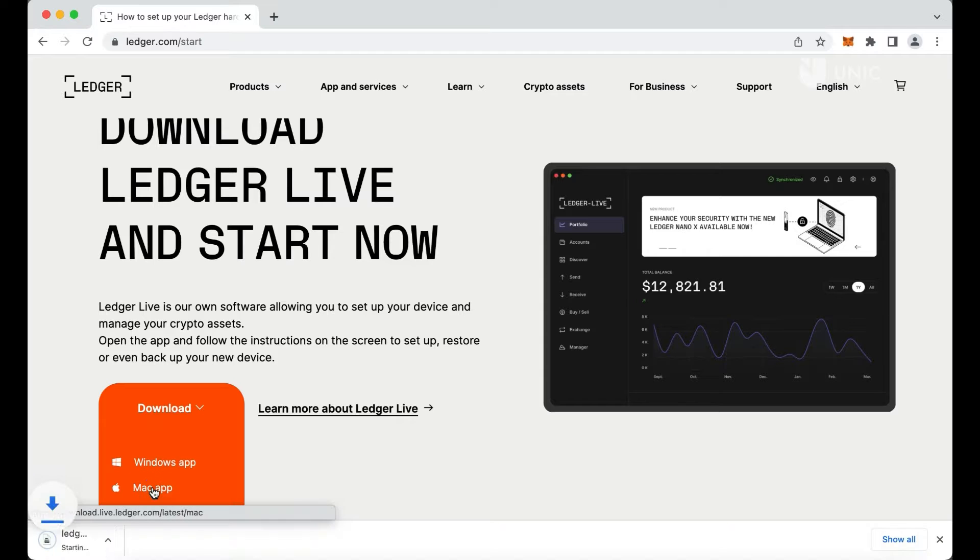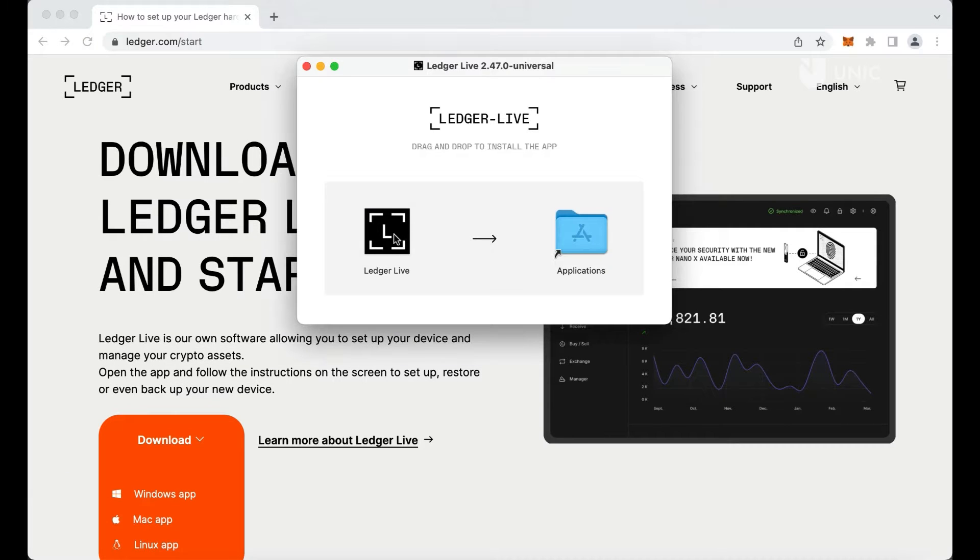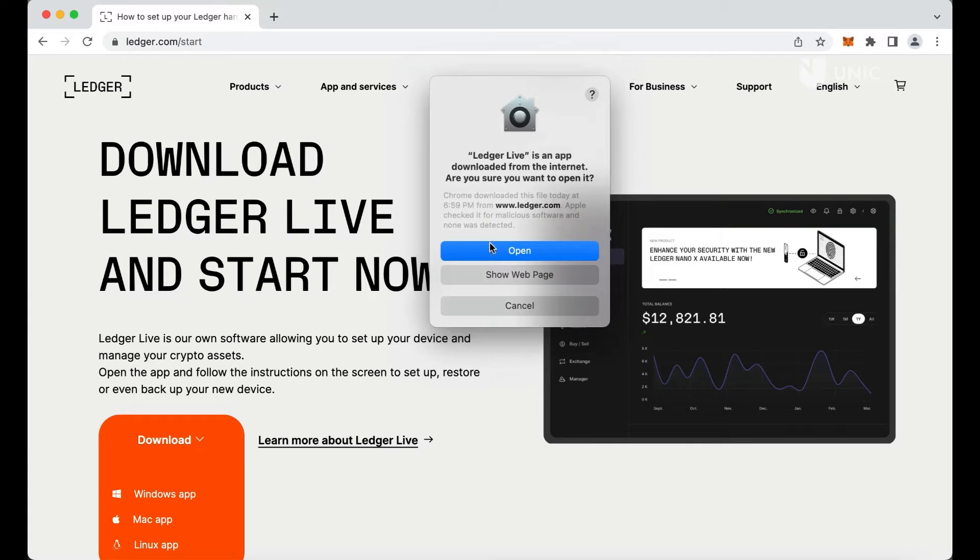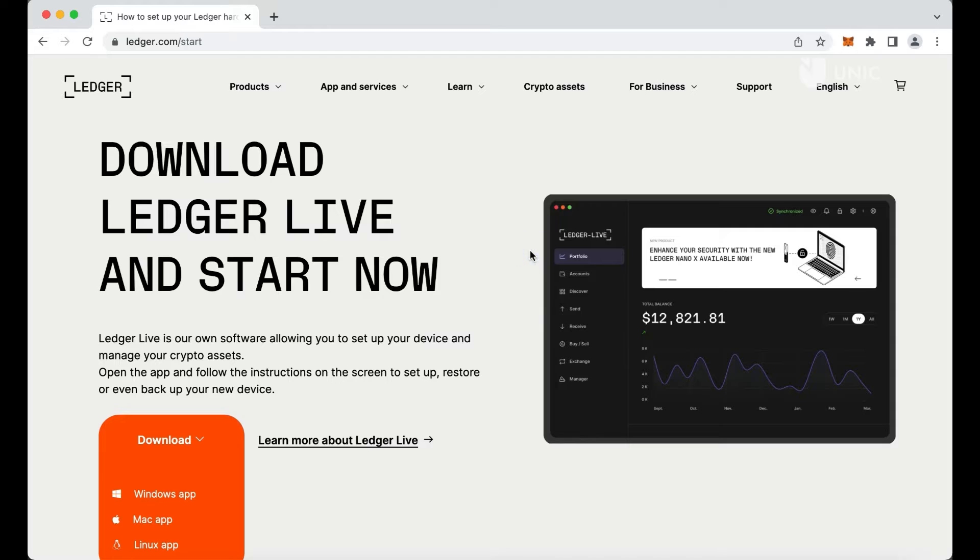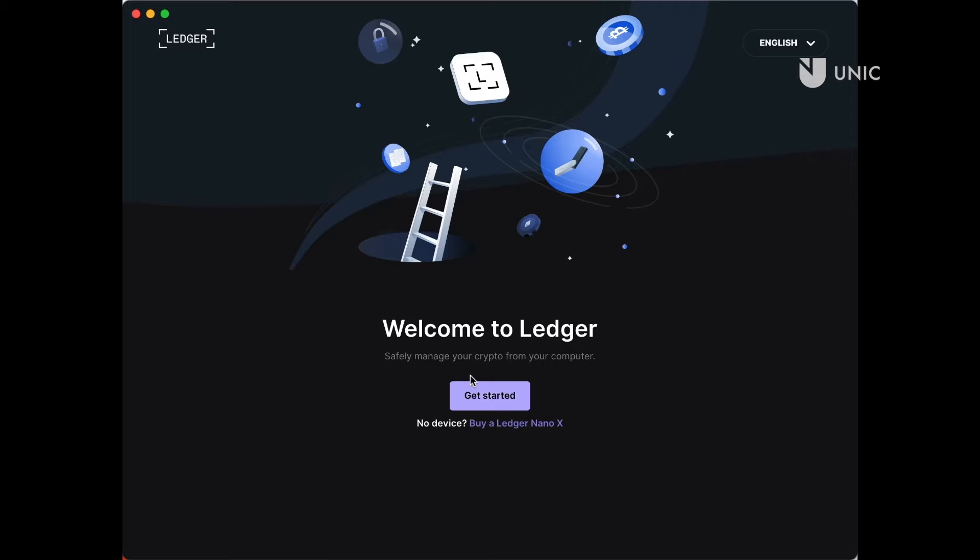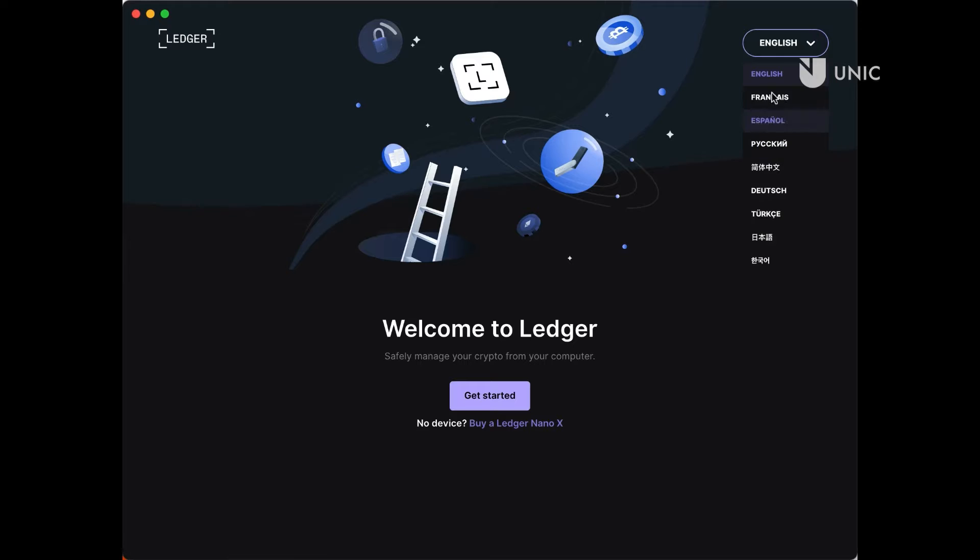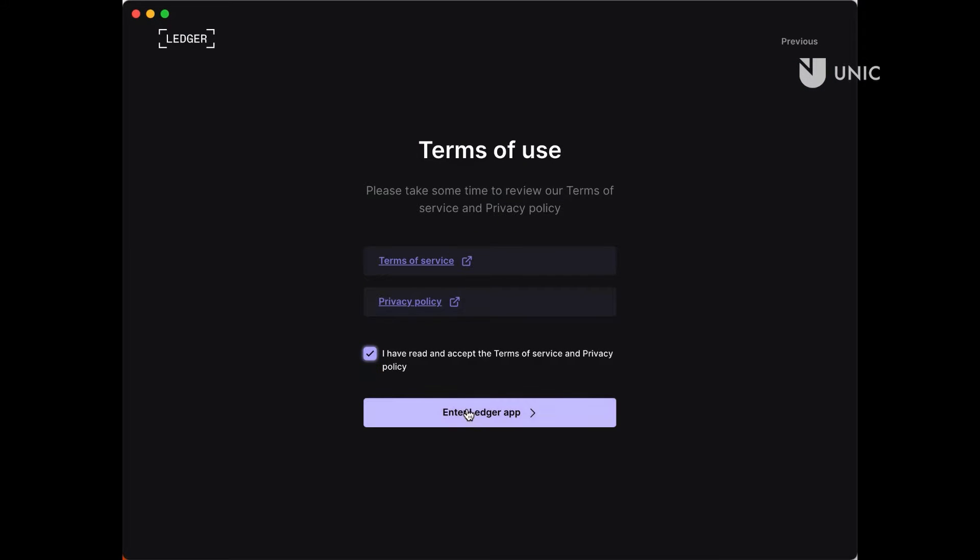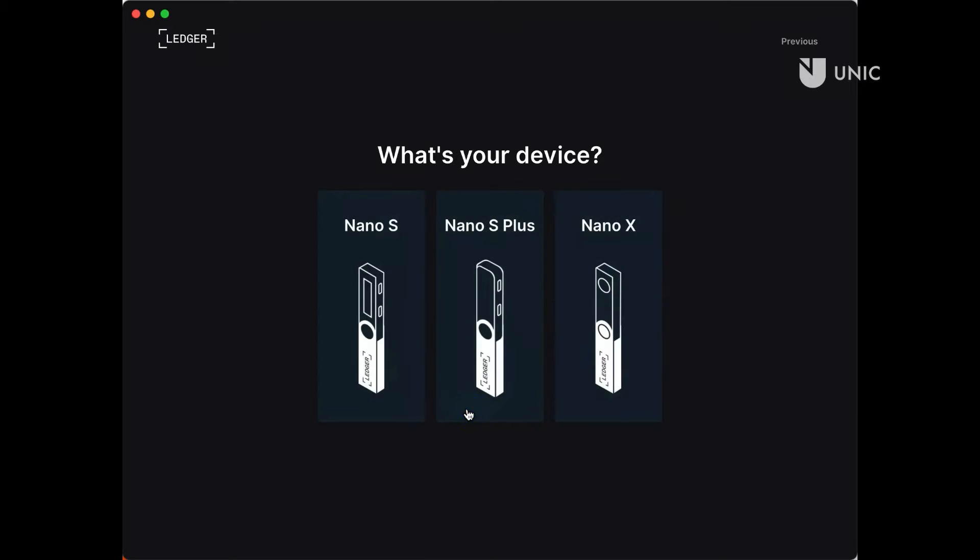In this tutorial, we are installing Ledger Live on a Mac, but a similar process applies to other operating systems, like Windows. Open the Ledger Live app on your computer to access the application's user interface. Choose your preferred language and click the Get Started button to proceed. Read and accept the terms and conditions, and then click Enter Ledger app.